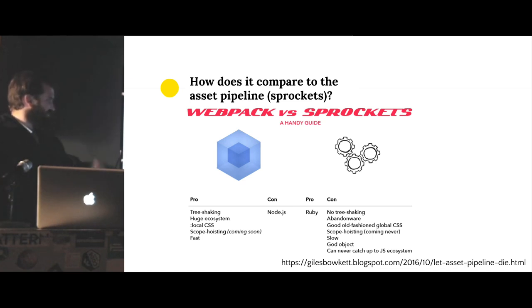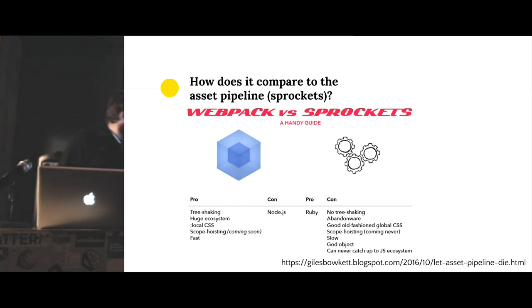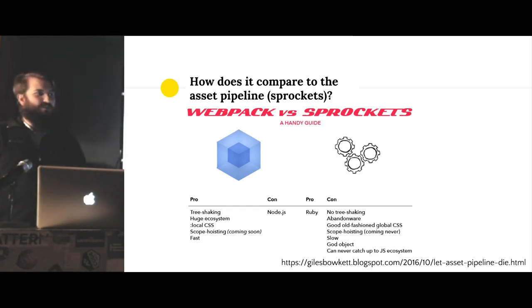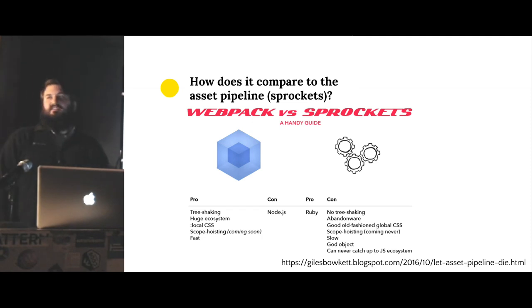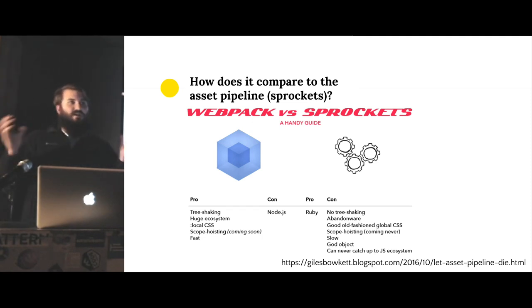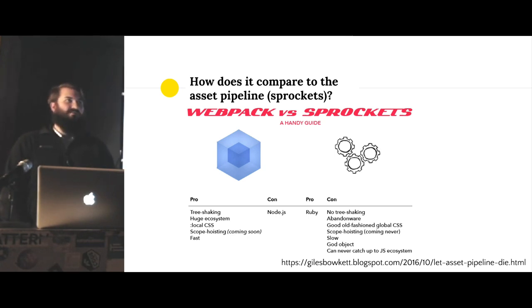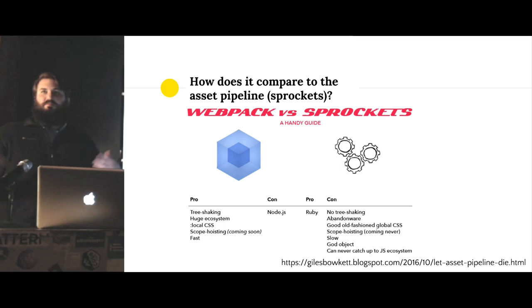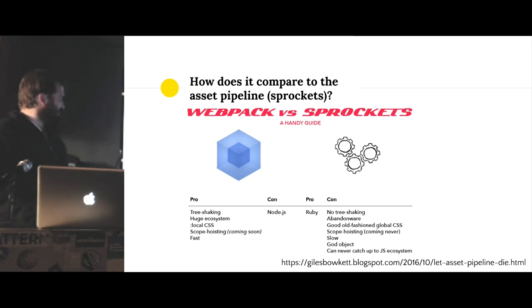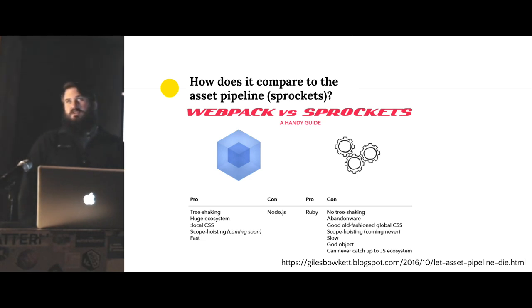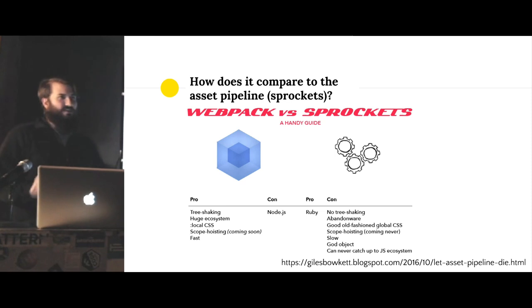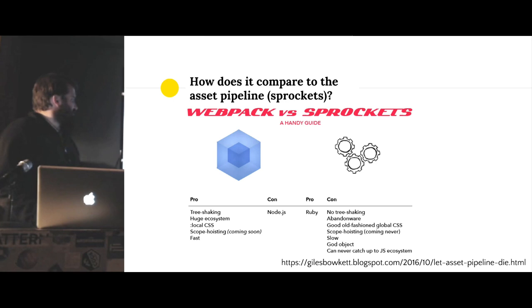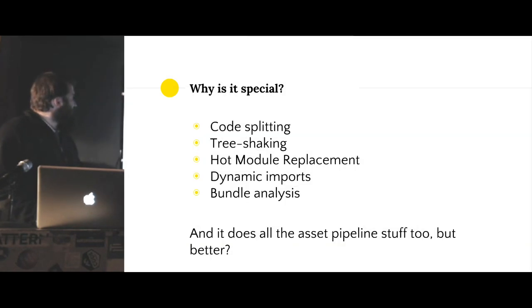Webpack has been around for two or three years and has 400 contributors and 33,000 GitHub stars. Sprockets has been around for almost six, seven years and has 100 contributors and 400 stars on GitHub. It's kind of just there. Nobody likes it. But what are you going to do, right?